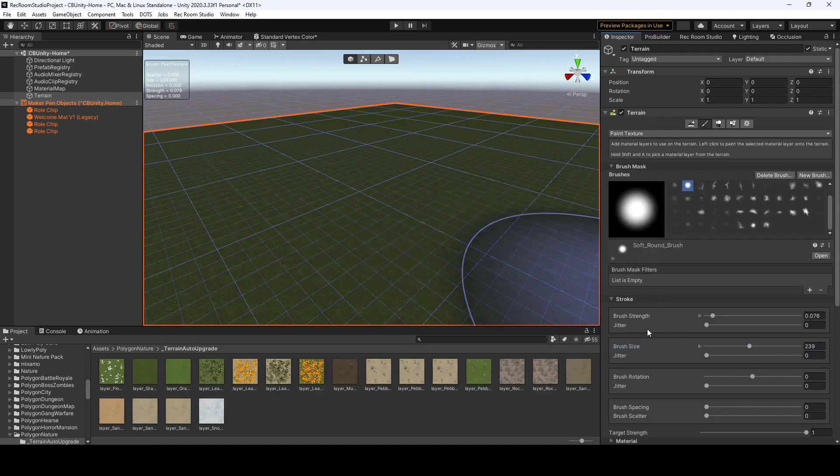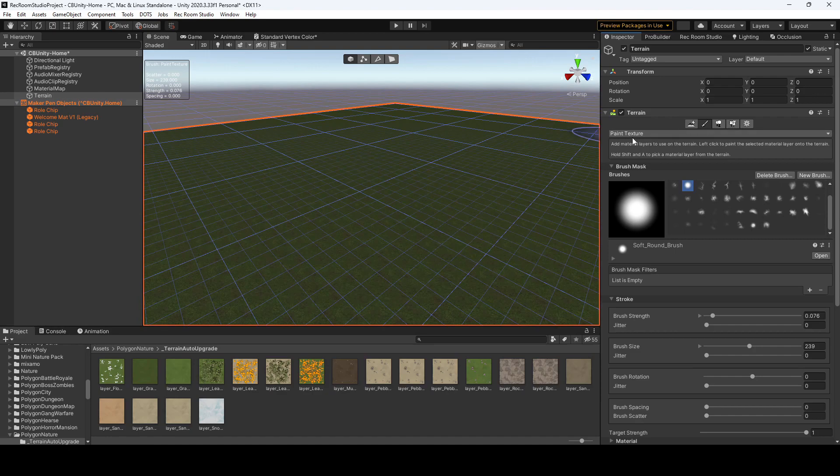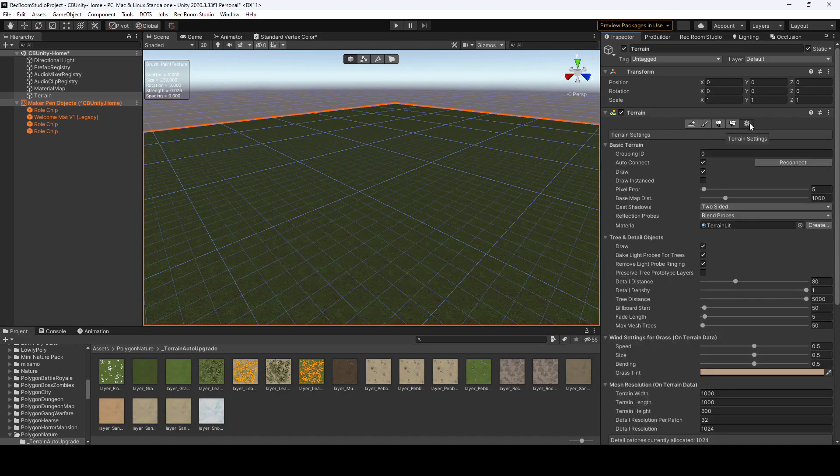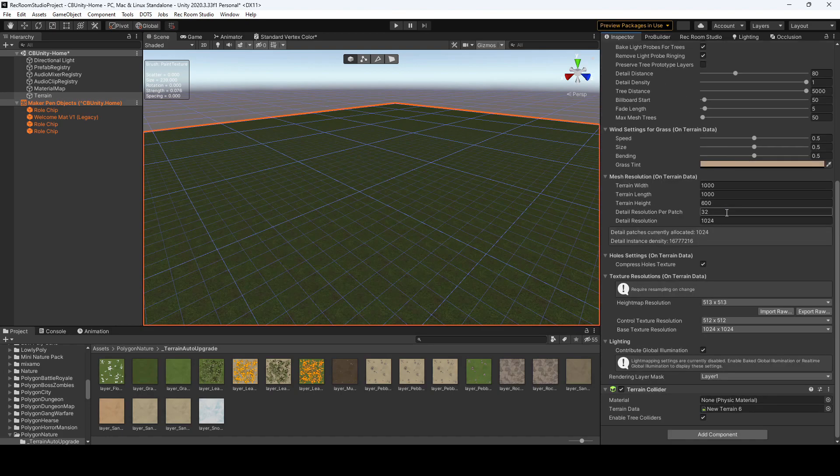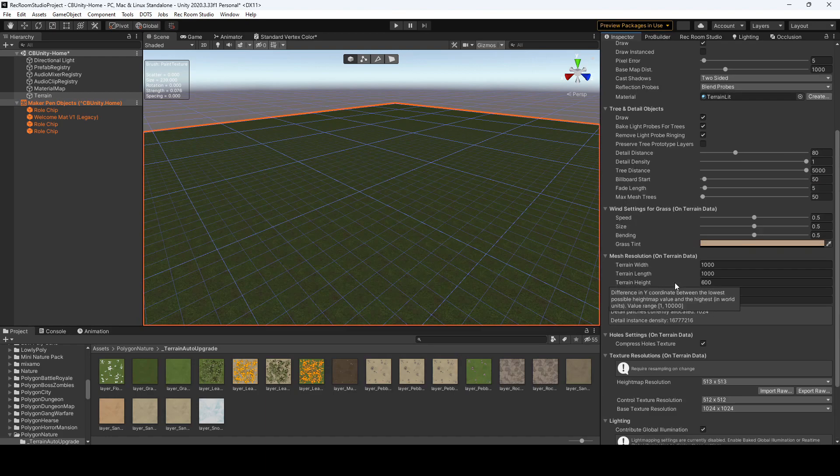And yeah, so that's how you paint your textures. If you want to increase the size of your terrain, you go over to the settings gear over here, and scroll down, and you could adjust your terrain width and length. That's where you use those settings.